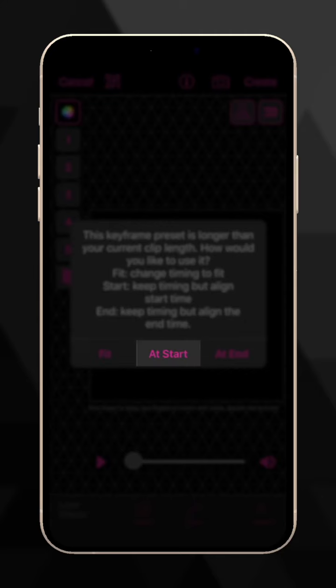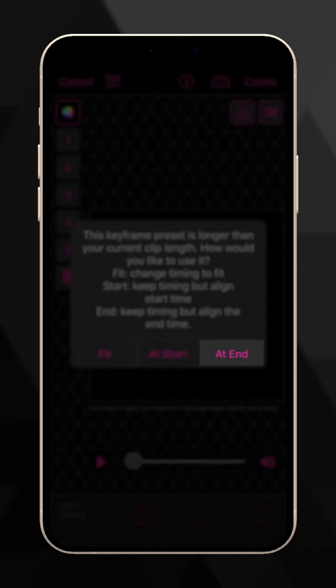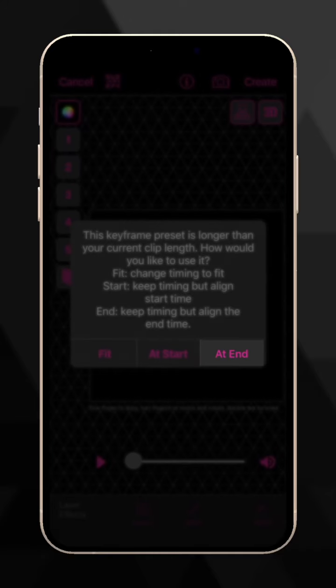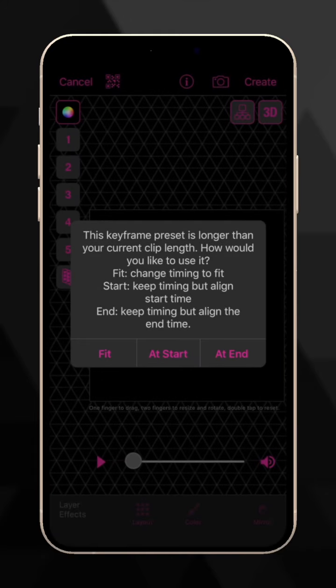At Start will keep the timing the same, but uses the keyframes from the beginning, while At End will keep the timing and uses the keyframes from the end of the save setup.